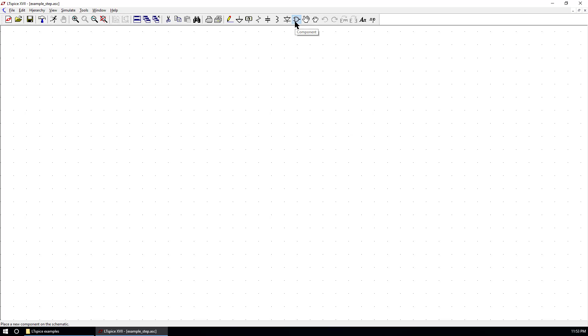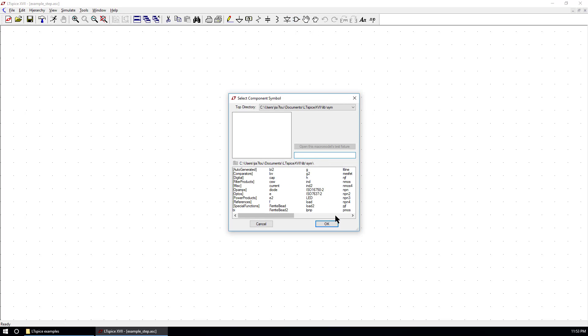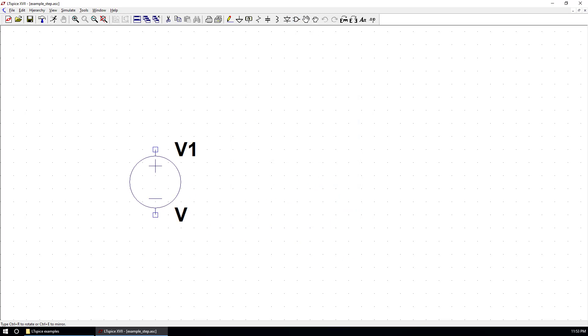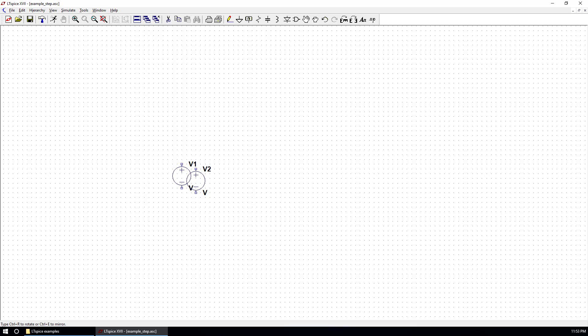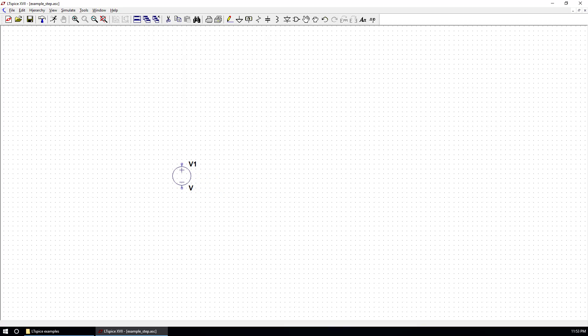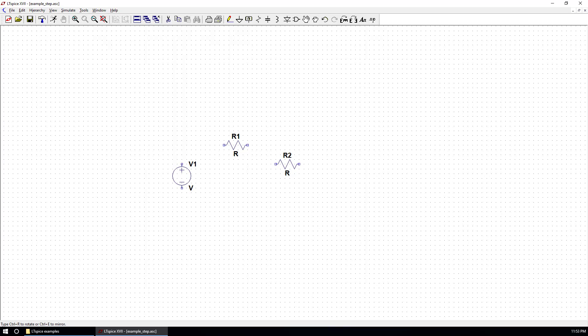First, we put V1. We can go to component and choose a voltage. This is V1 as a voltage step. We put R here. You can use Ctrl-R to rotate the component. And also put a capacitance.